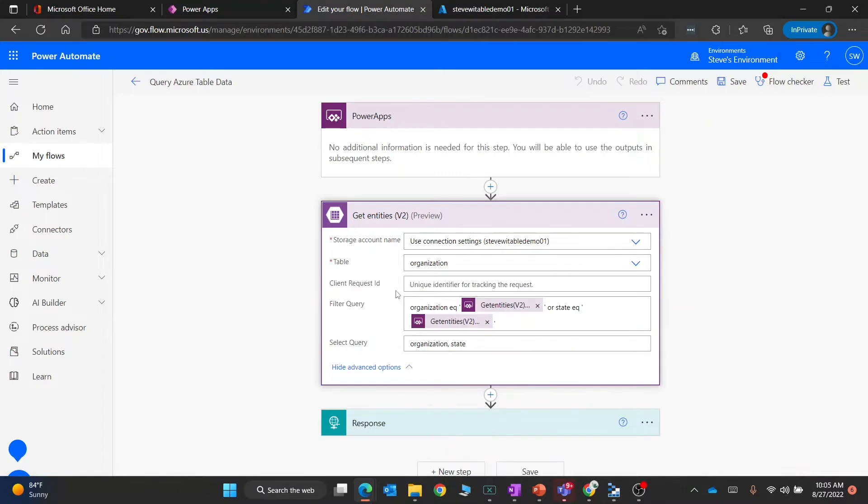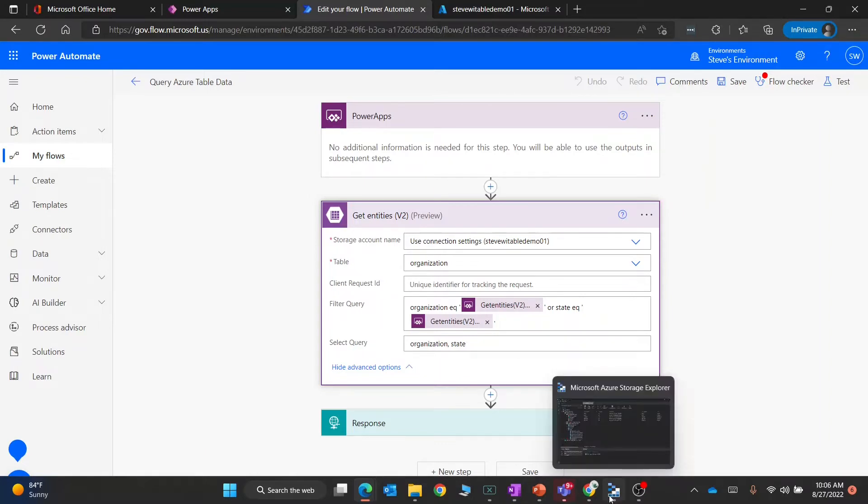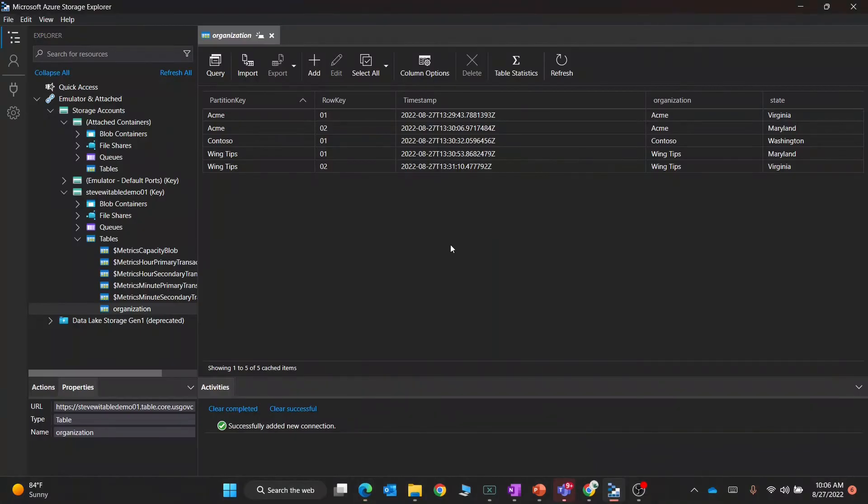If I go into the advanced options, that's where you actually have the ability to query. This syntax here is called OData syntax. You can do a search online to figure out the different operations you can use.